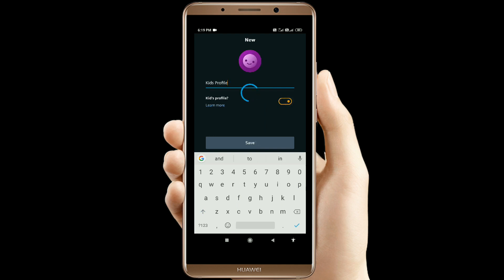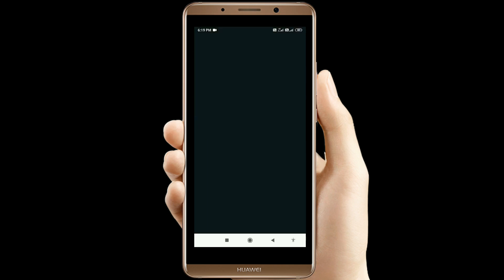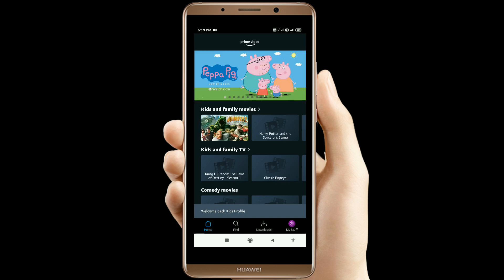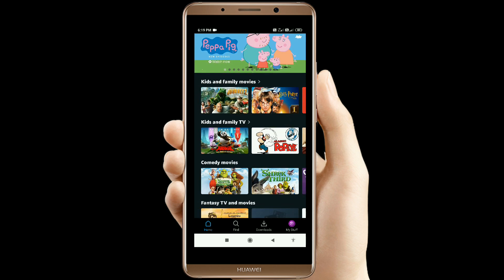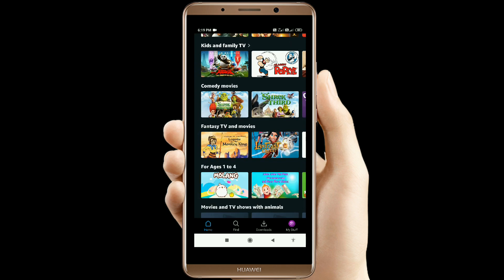So now we are going to get the kids profile. We can get kids family movies, kids comedy movies, and fantasy content for kids.